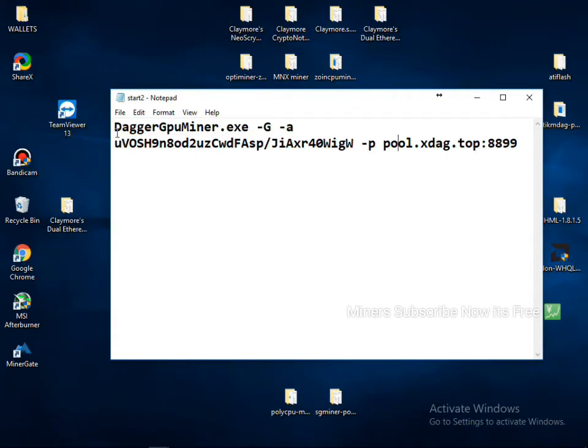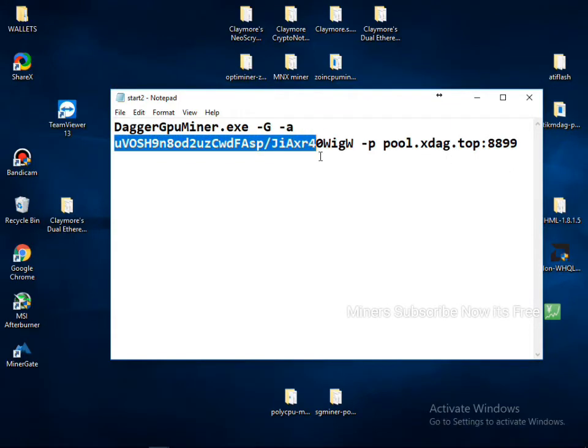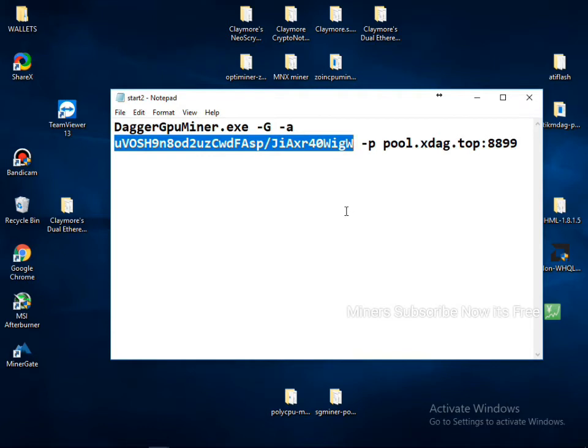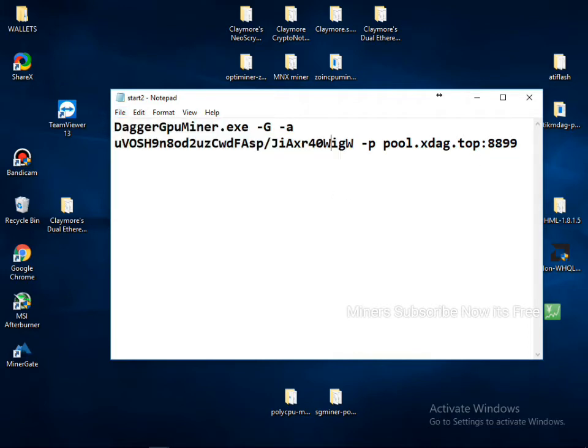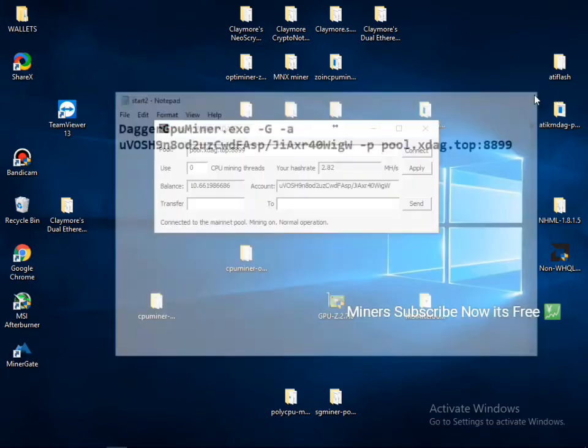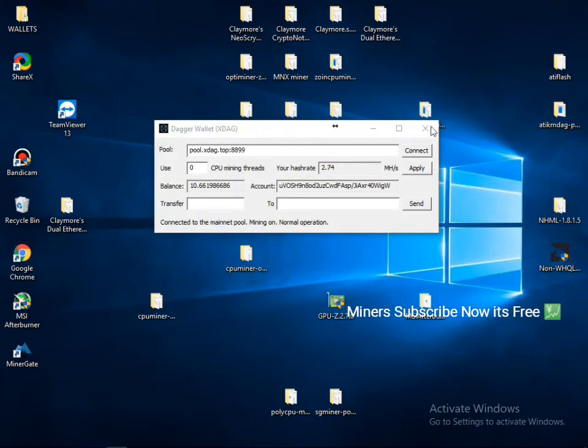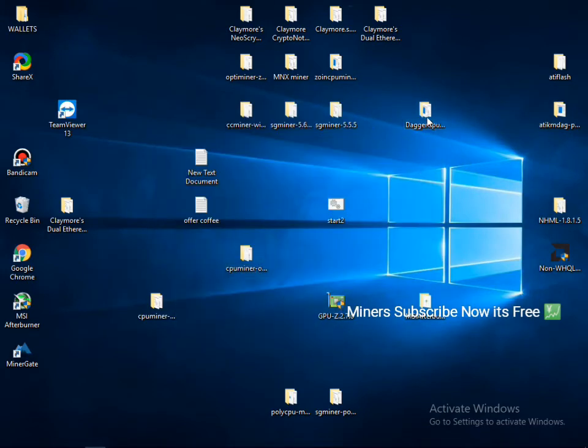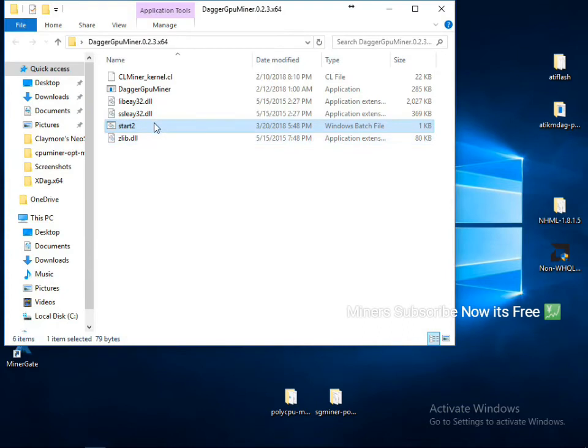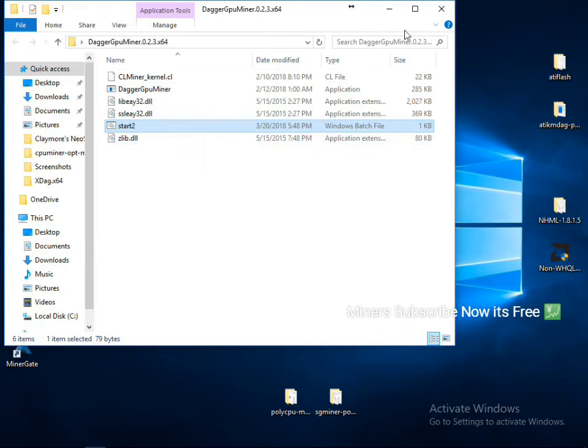And I give you my batch file also in my description, and you can copy from there and edit as you want and save and double-click. You can double-click here and your mining is stuck.